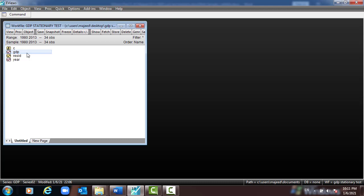We shall be opening the correlogram and the Q-statistic to do all these tasks. Our null hypothesis is that a variable is stationary; the alternative is that the variable is not stationary. Our guideline is: when the p-value is more than 5%, we cannot reject the null, but when the p-value is less than 5%, we reject the null and accept the alternative.